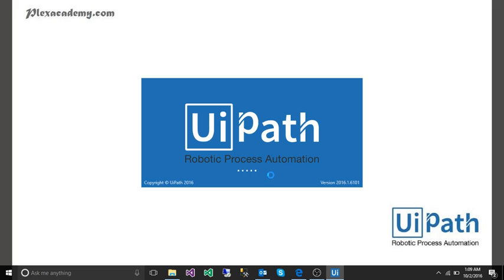As you can see our UiPath studio, UiPath robotic process automation, is coming.